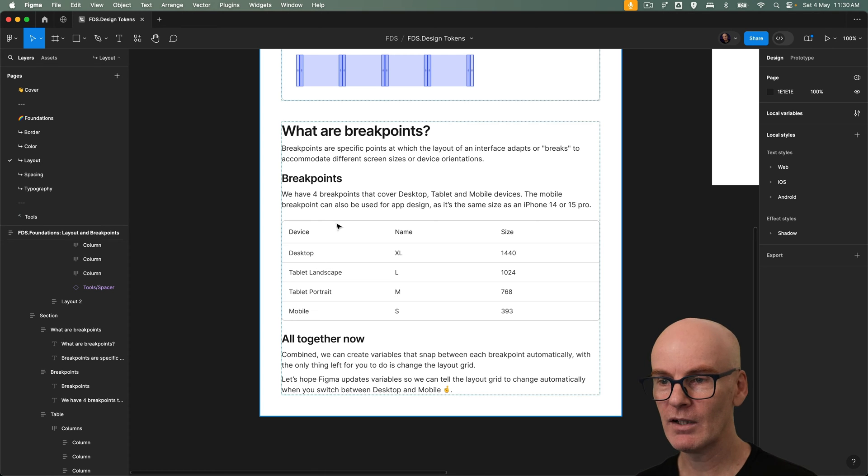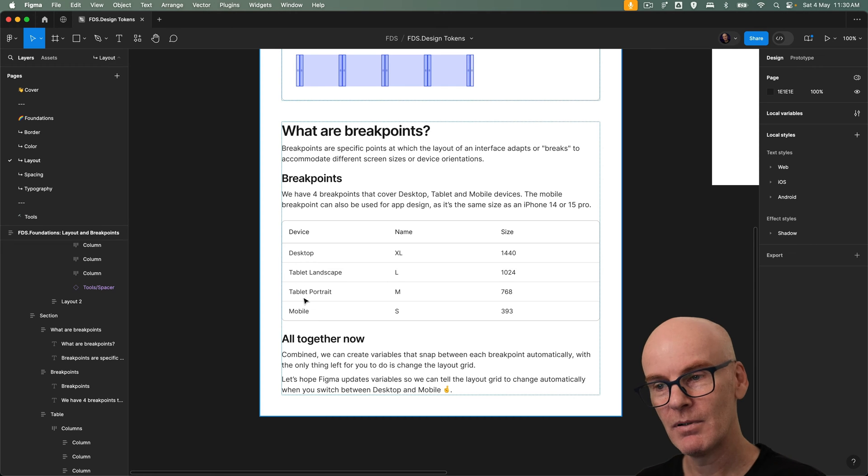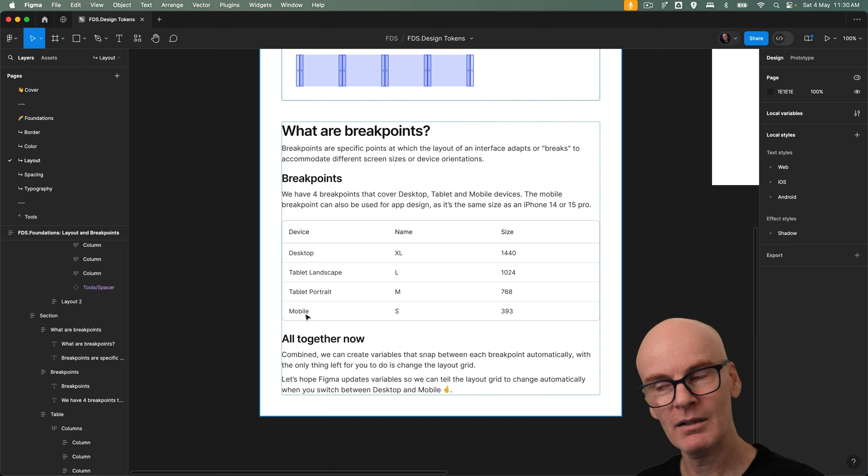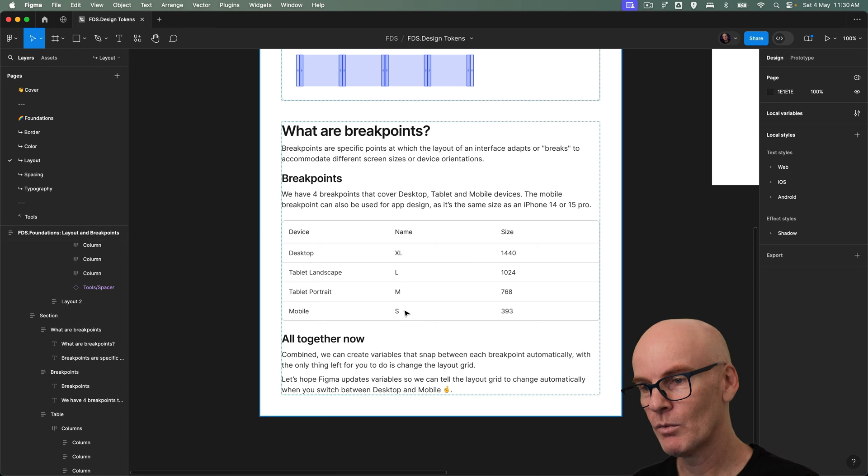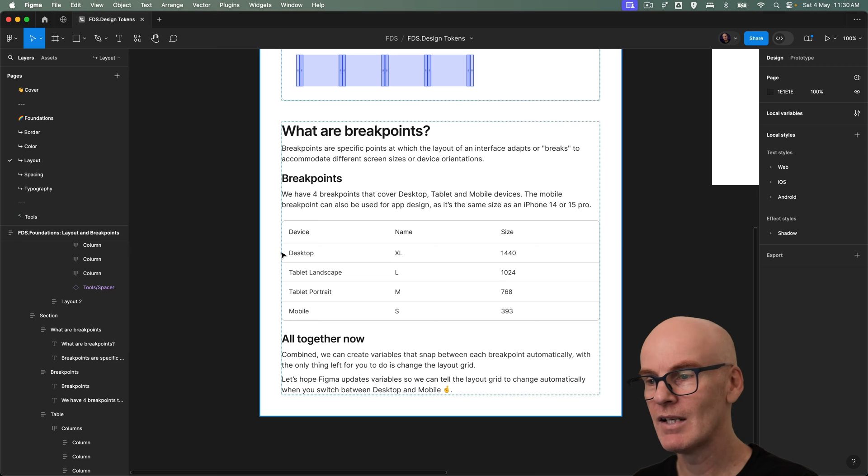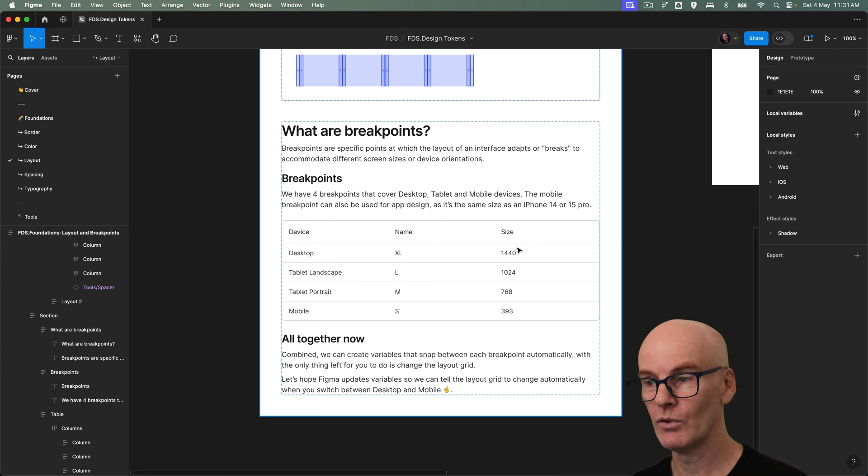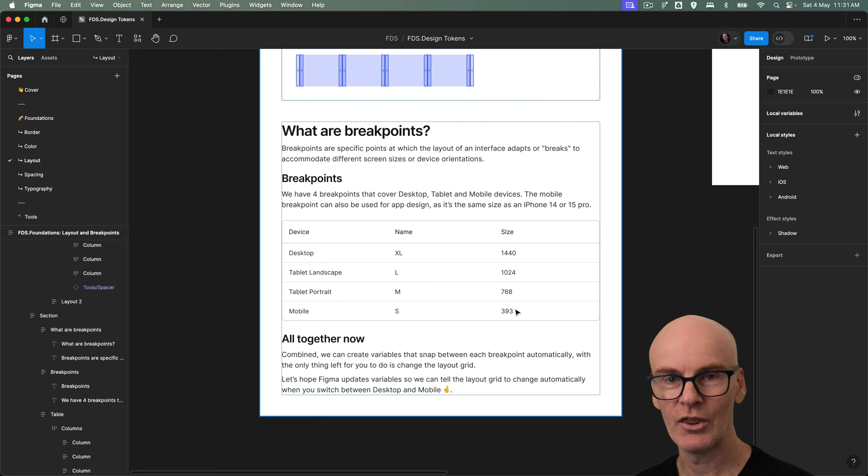And if you look at the table here you've got the device on the left which is desktop, tablet landscape, tablet portrait and mobile. Their names which are t-shirt sizing again all the way from small for mobile, medium, large and XL up to desktop and their sizes which are 1440, 1024, 768 and 393.